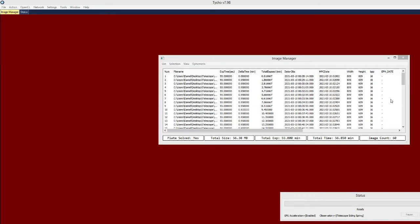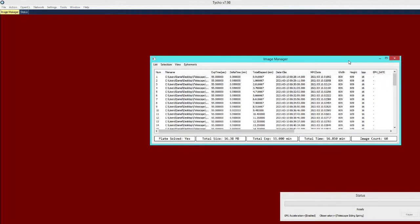I have loaded the images. There are 60 of them and they are each 55 seconds in duration.